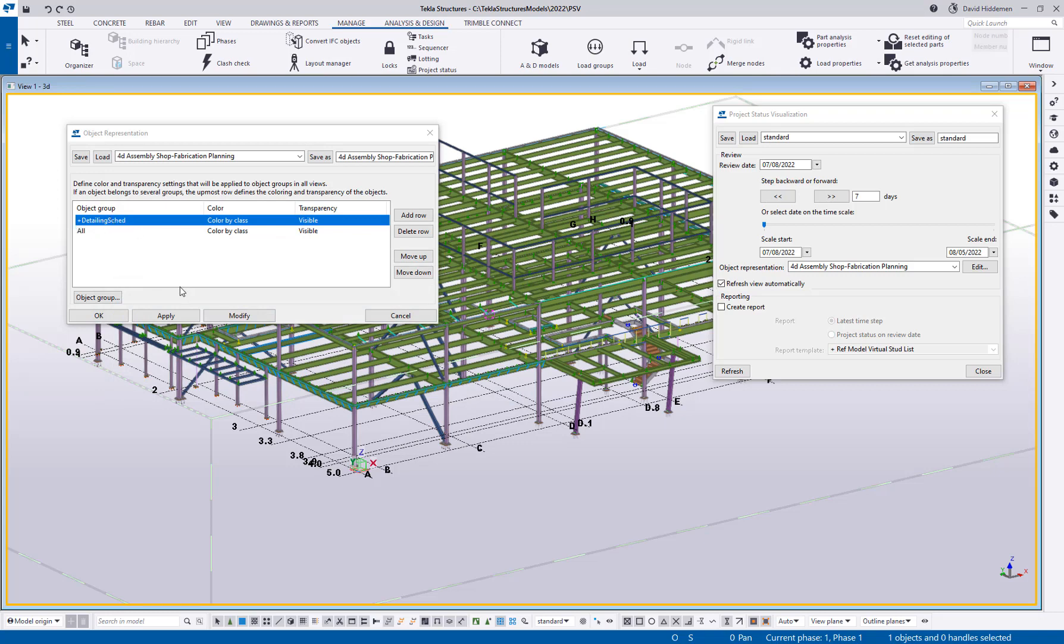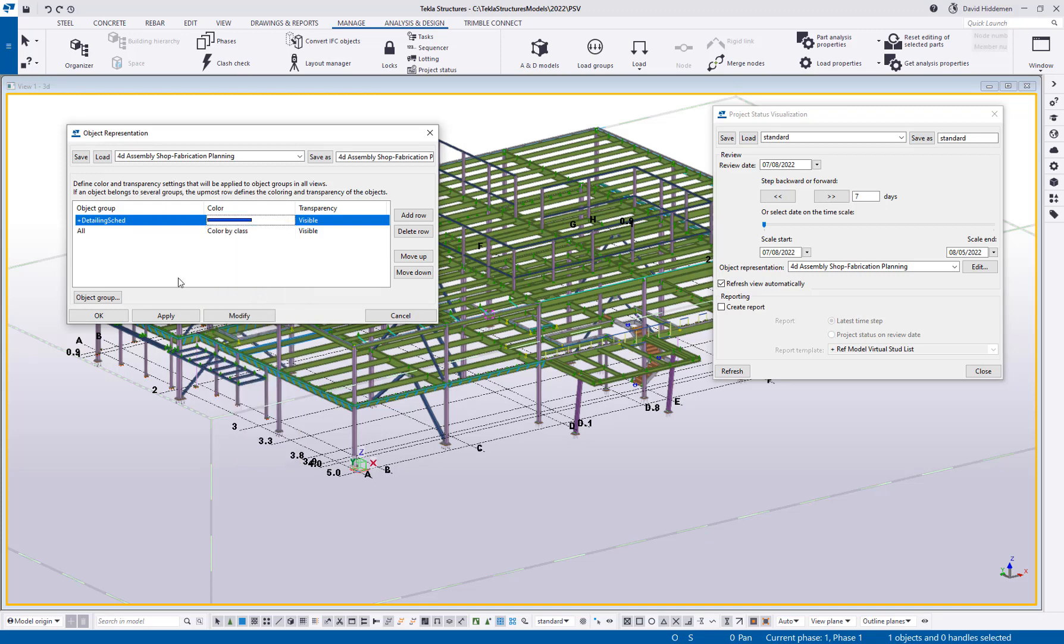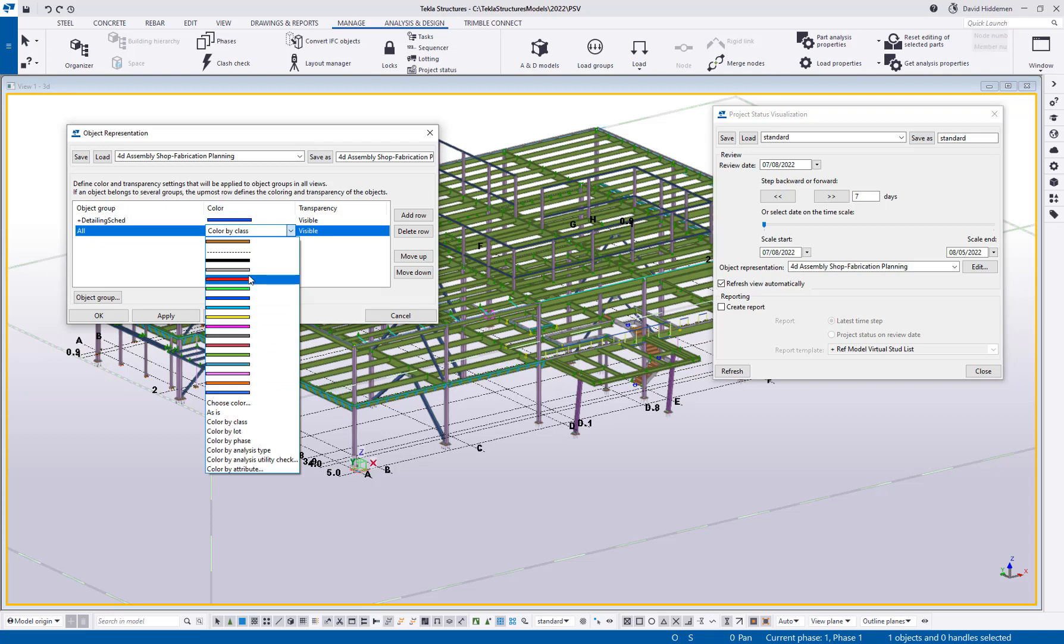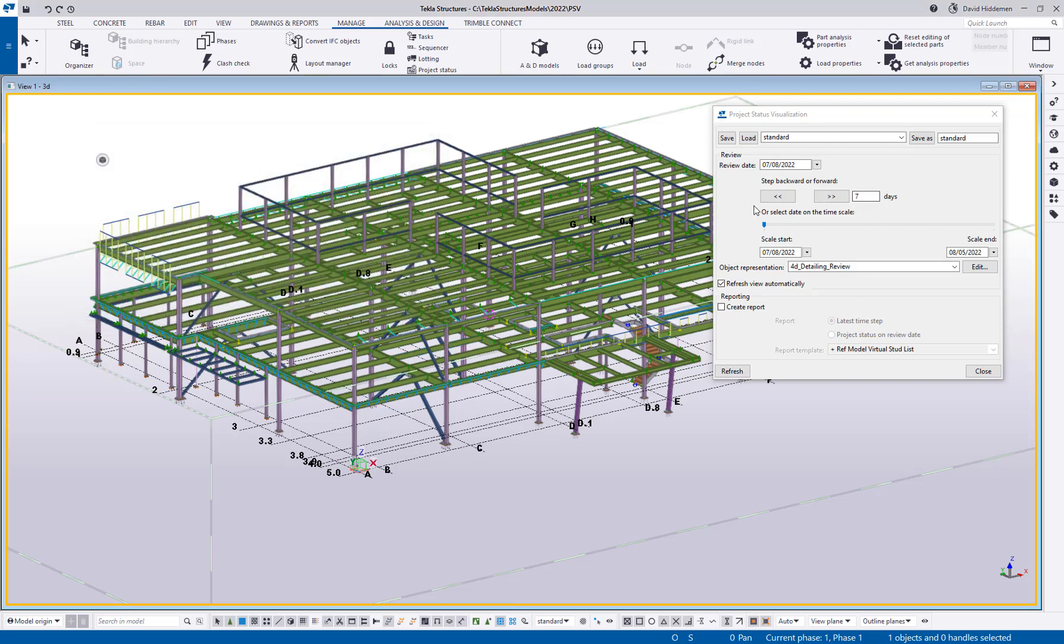So we've got this new object group called detailing schedule, and I'm going to say I want this to be colored blue. Sure, why not blue. And then everything else I want it to be colored sort of a light transparent gray. Okay, so we'll call this 4D detailing review, or you could call it detailing schedule review or something like that. So I'll save that and we'll see that we have those two things set. So let's go ahead and modify that and say okay. And so here we can see that we've got our current date, the date start, and the date end. Okay, and right now I have this option to refresh the view automatically, but the first time you usually do have to go ahead and hit refresh.